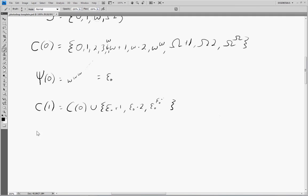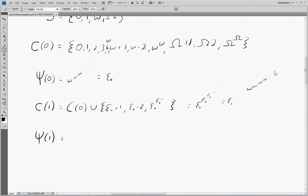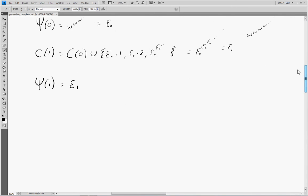We define psi of 1 to correspond to the inaccessible point of C1. When do we run out of power here? As it turns out, this equates to an infinite tower of epsilon naught, which equals epsilon one. In a previous video I showed why an infinite tower of epsilon naught equals the classical definition of epsilon one. So psi of 1 equals epsilon one — the point where you need an infinite number of operations to reach.